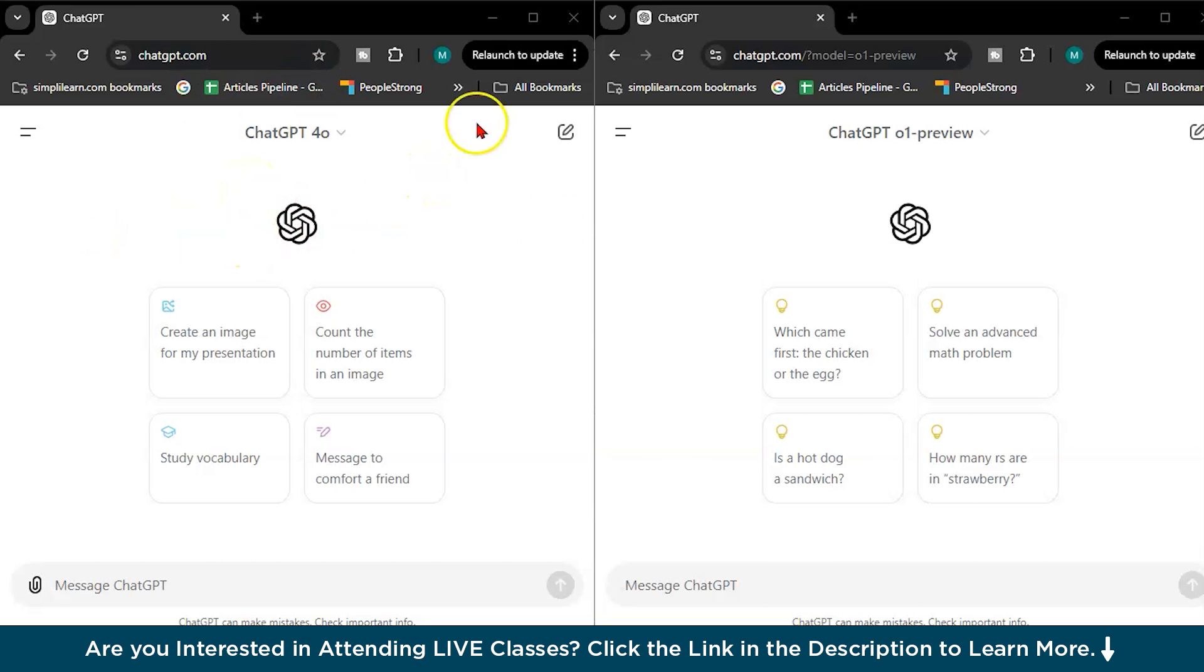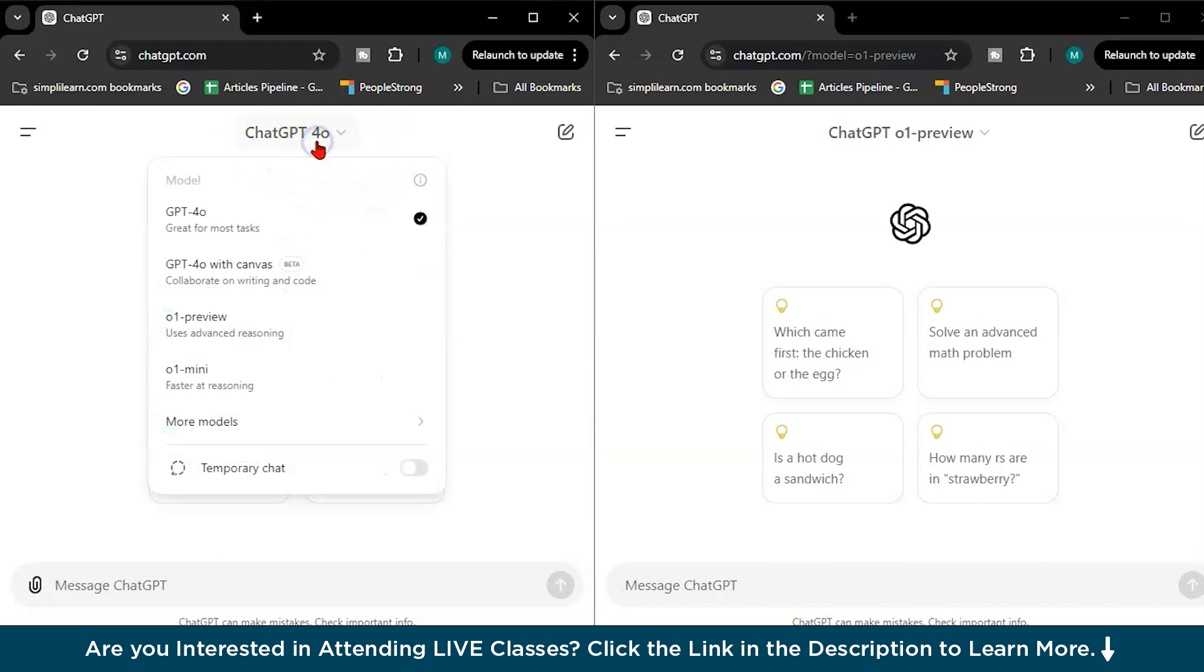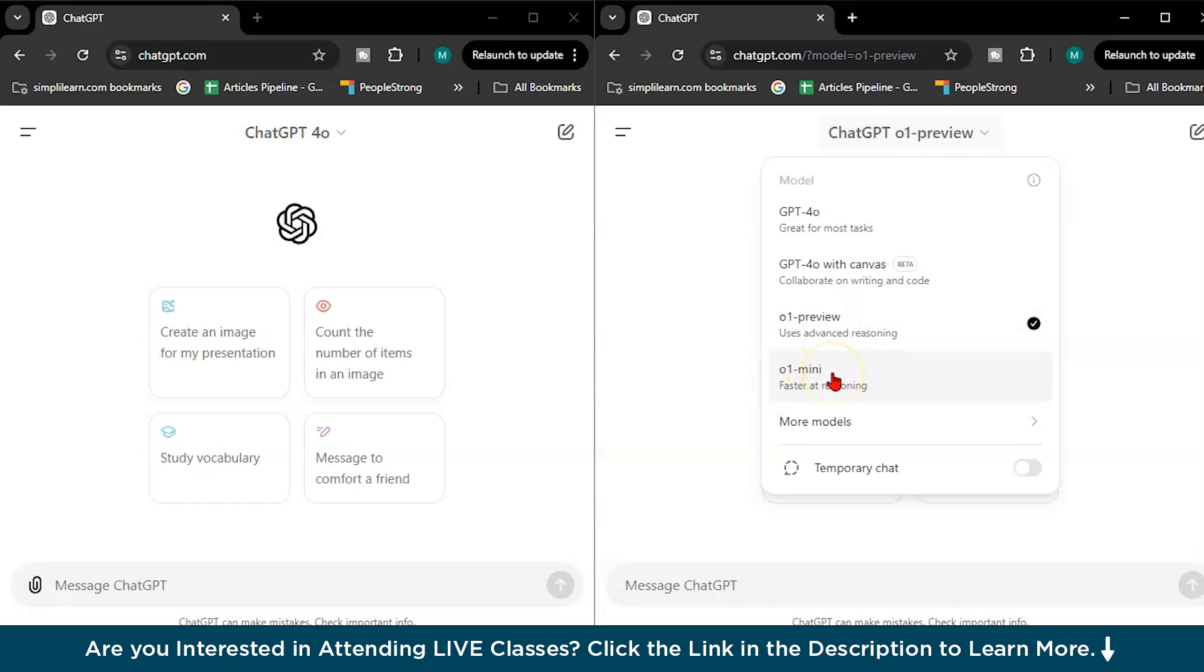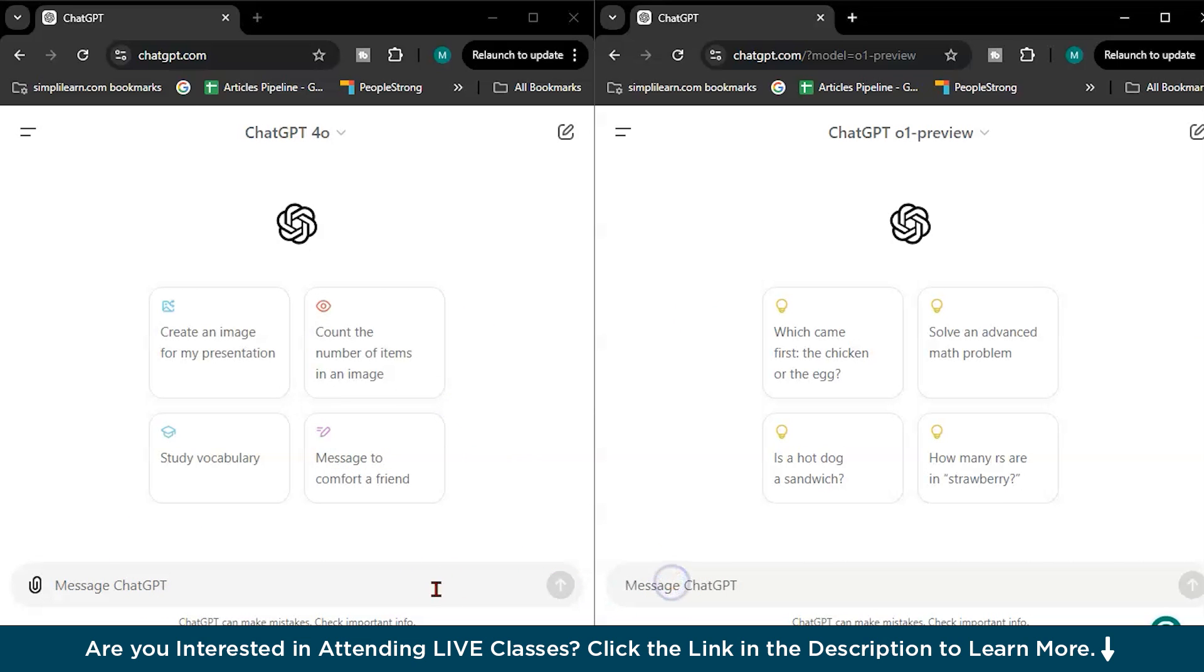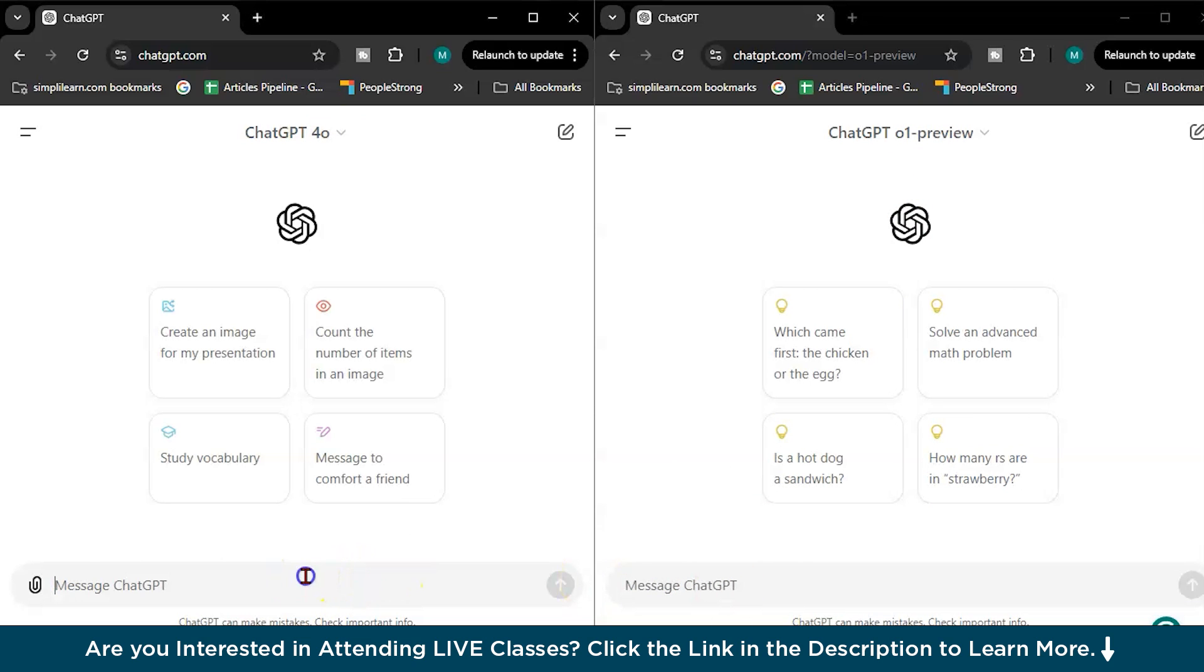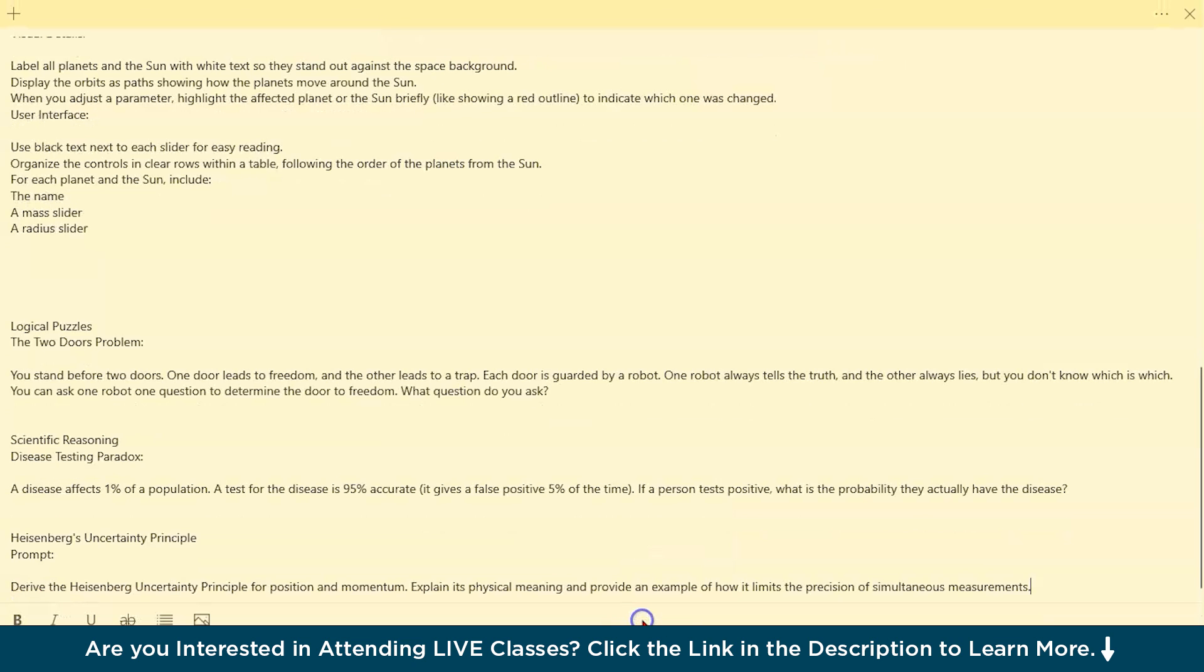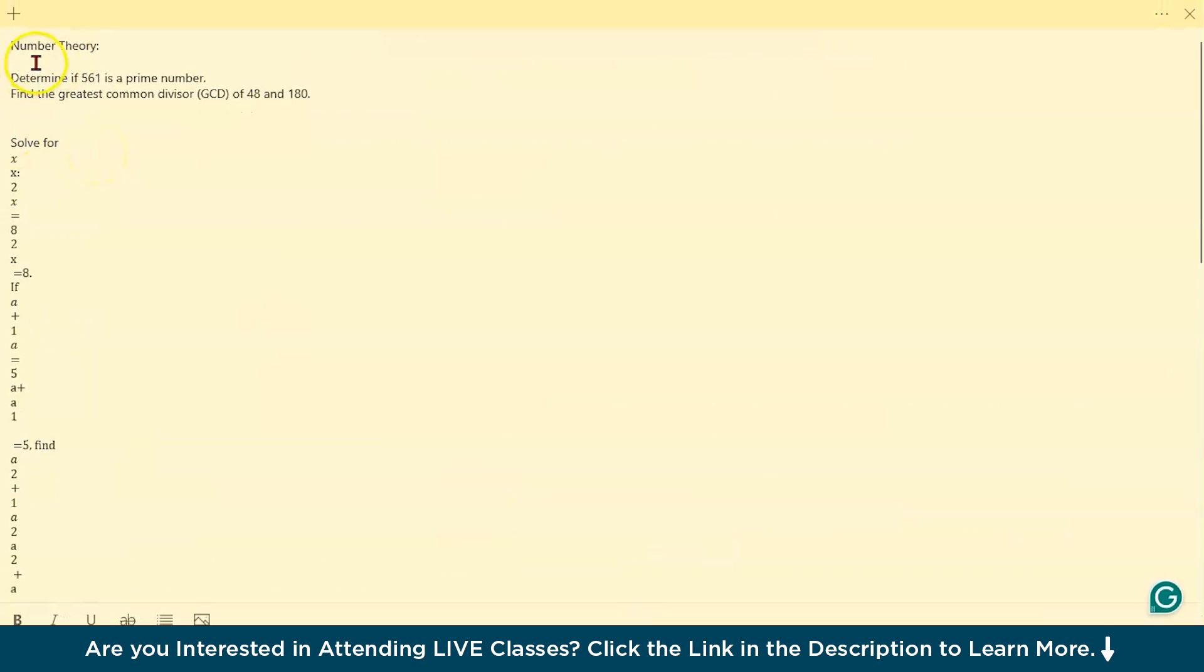So yes guys, I have opened this ChatGPT-4.0 model here and ChatGPT O1 preview. I have the Plus model, the paid version of ChatGPT, so I can access this O1 preview and O1 mini model. We will go with O1 preview model and we will put same prompts in both the models of ChatGPT-4.0 and the O1 preview and see what differences are coming. We will do some math questions, coding, some advanced reasoning and quantum physics as well.